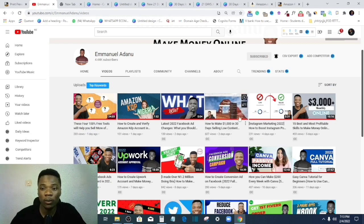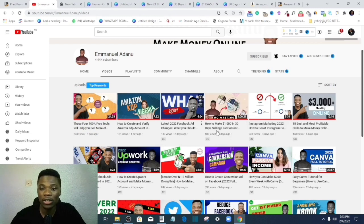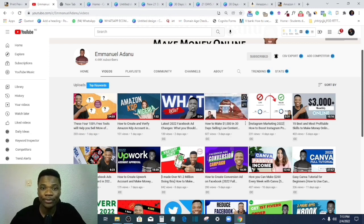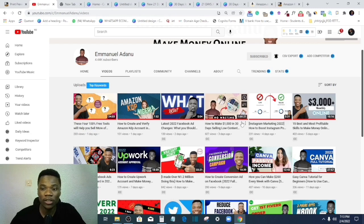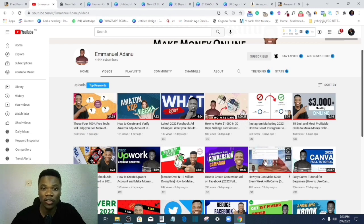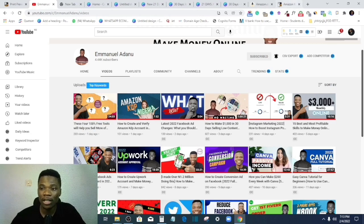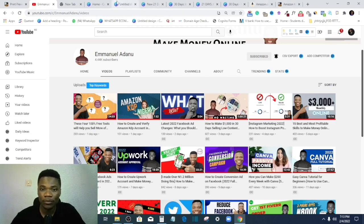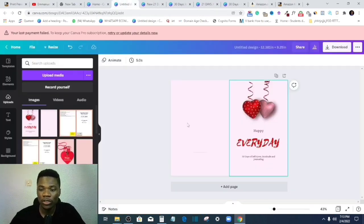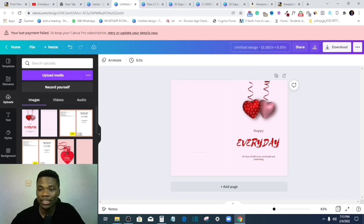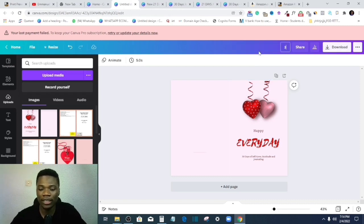So if you don't know what low content products are, what Amazon KDP is all about, you need to watch this video and understand what it is, right? This tutorial right now is specifically if you're having error messages, error flags, when uploading your paperback, right?